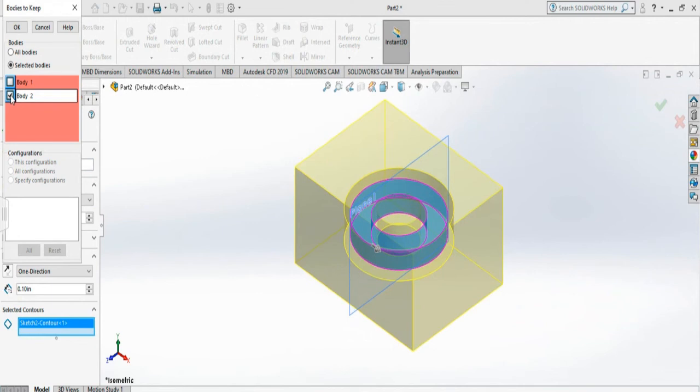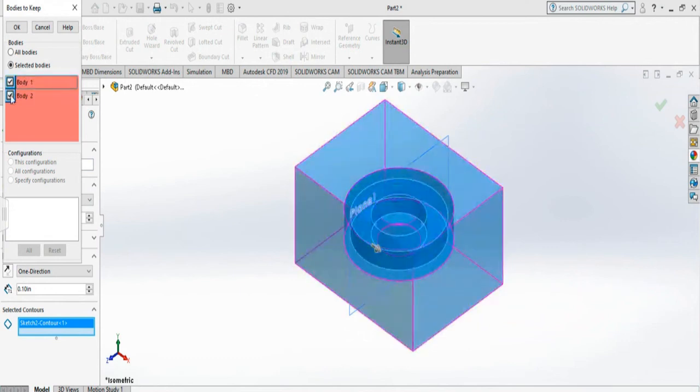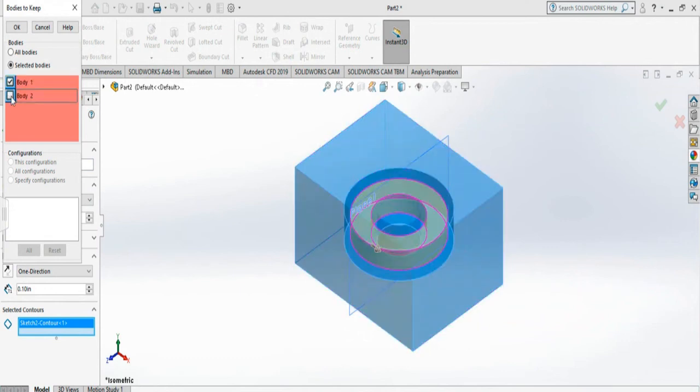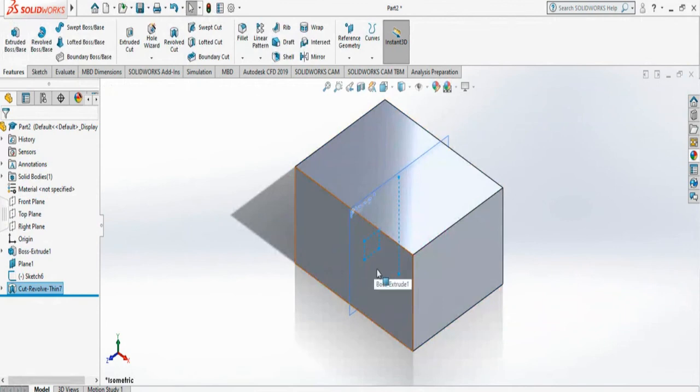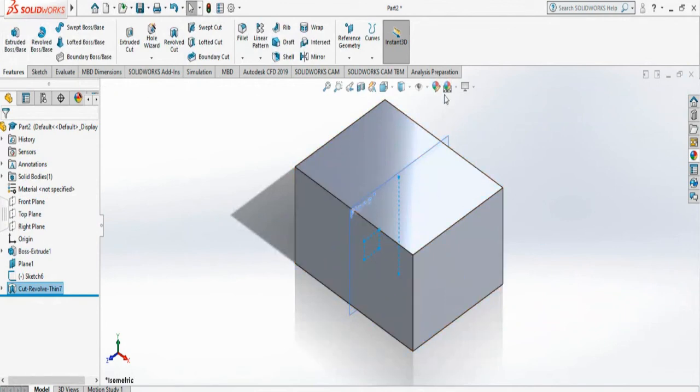So let's keep the outside and don't keep the inside. So say okay. And it's created. So it is already a cut inside and we cannot see.